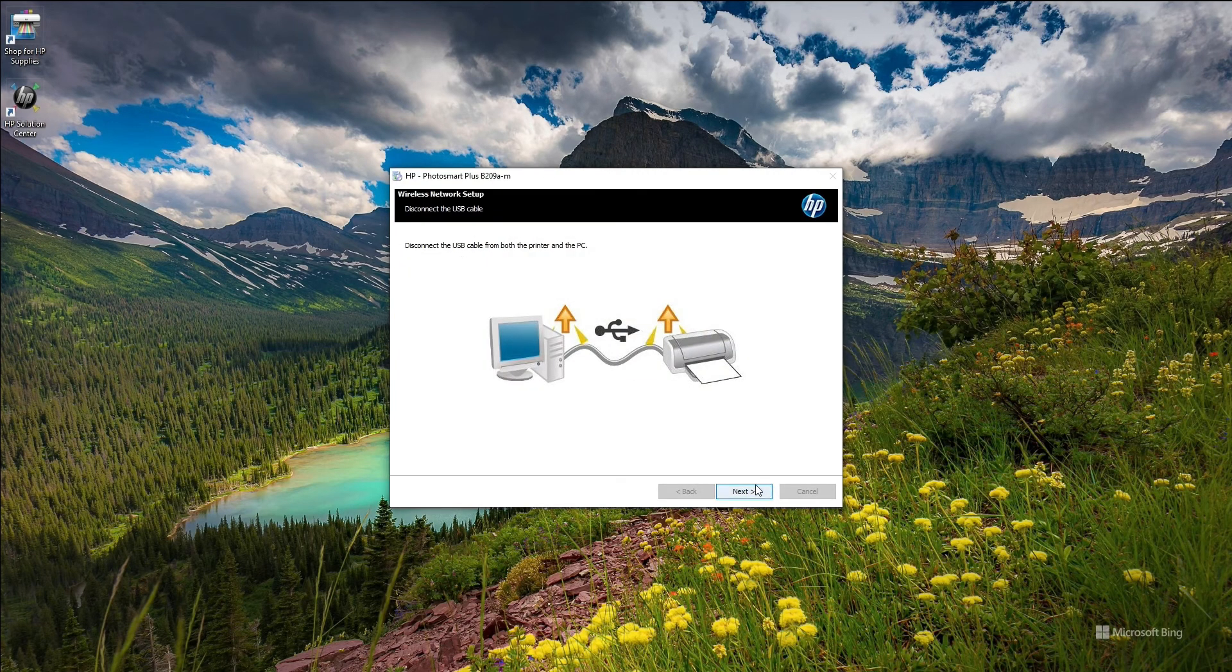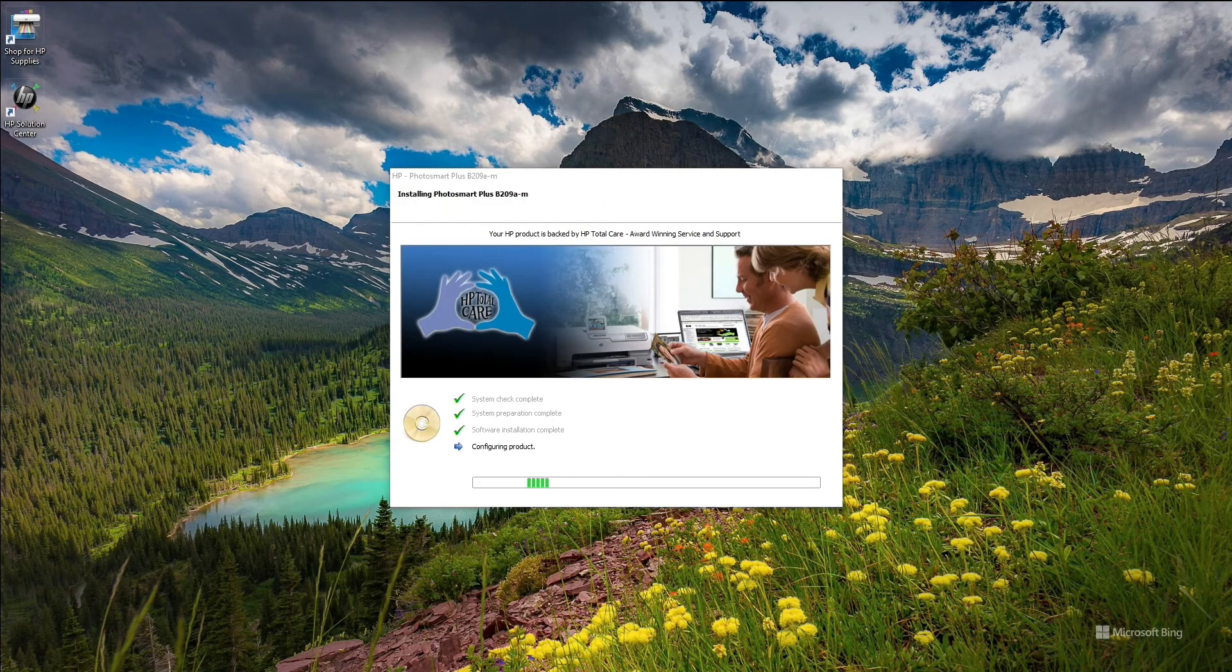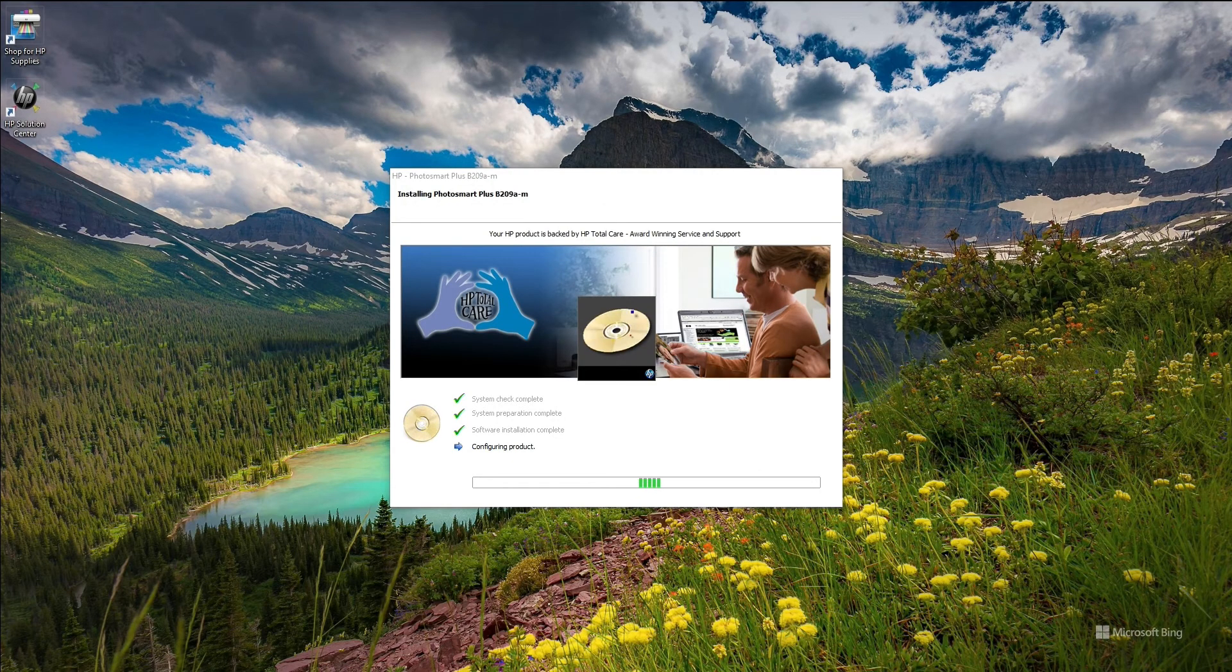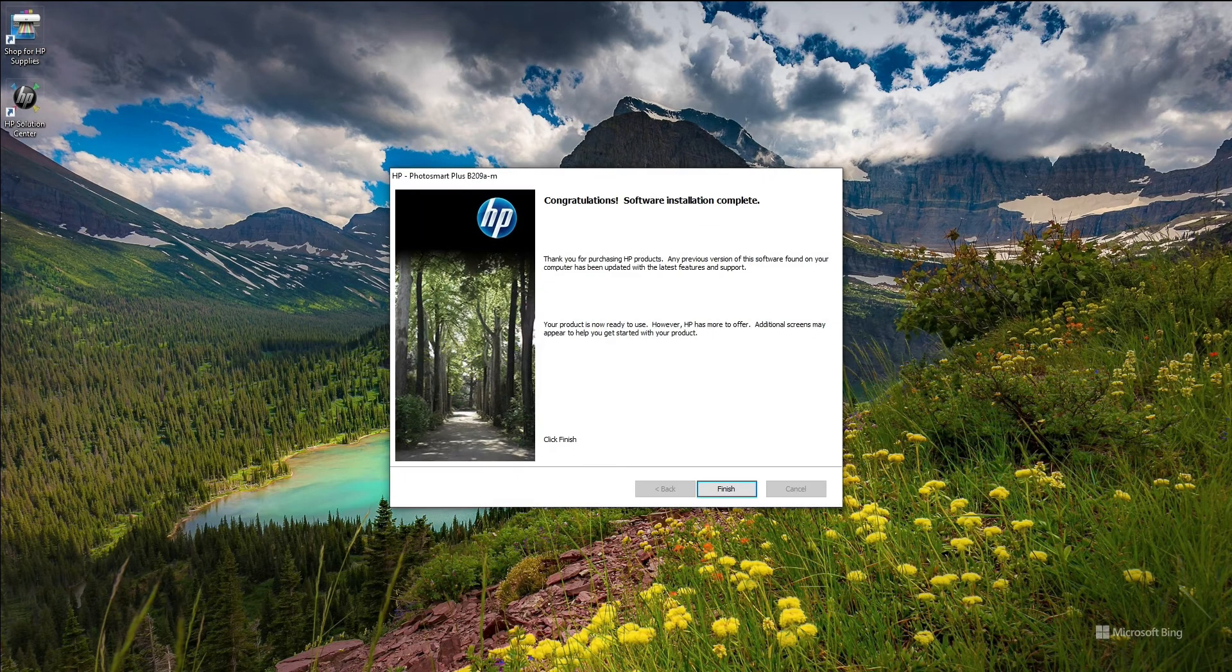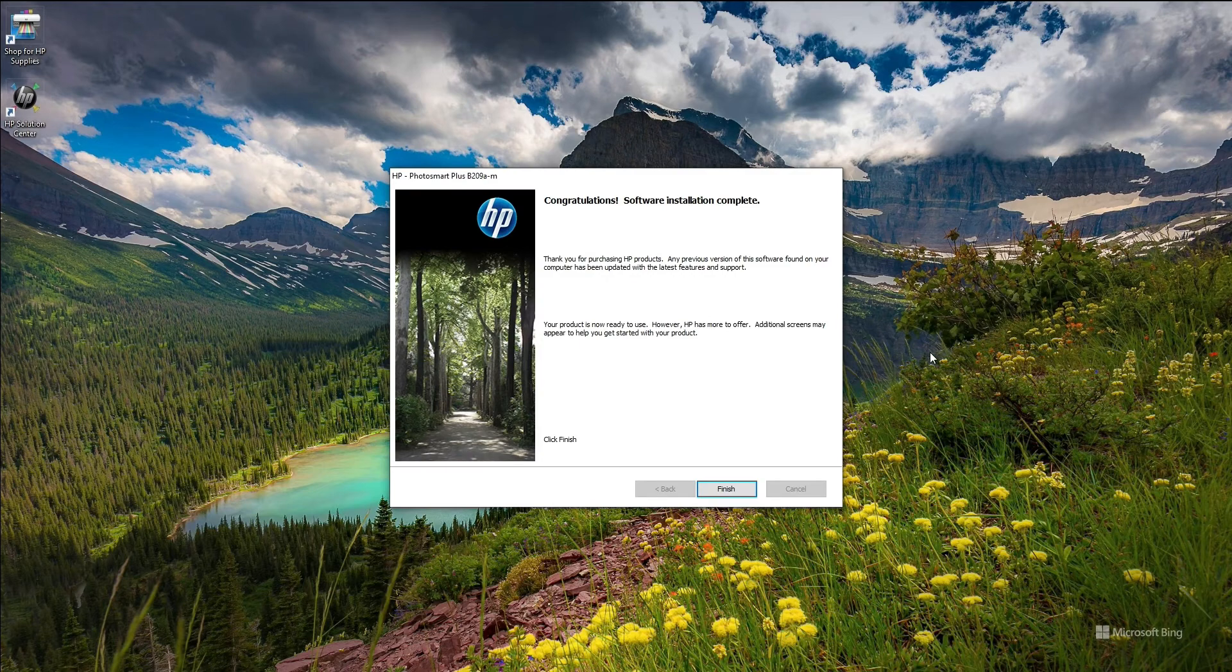So eventually at the end, just disconnect your PC as well as your printer and click finish.